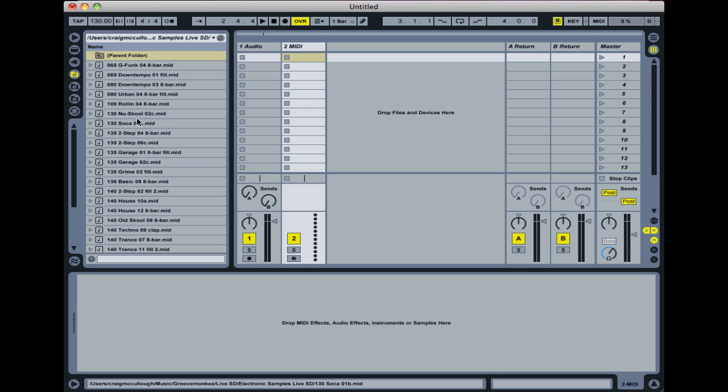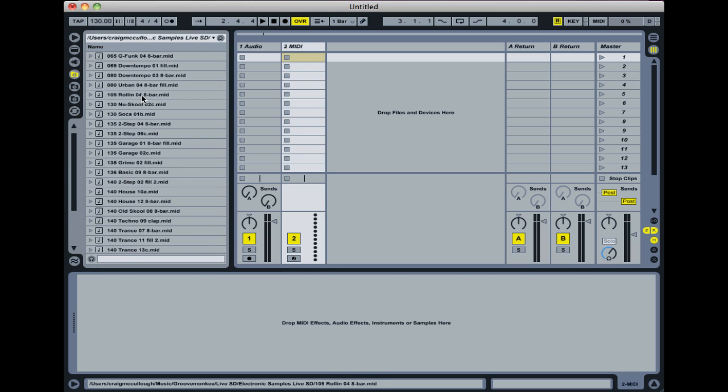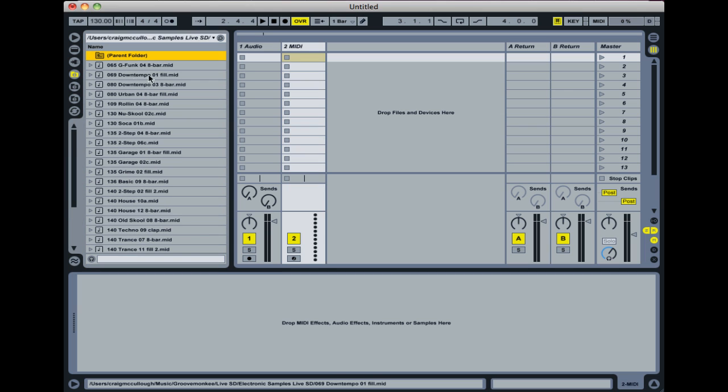Then following that obviously is the genre or style. So you've got a number of different styles there. And as I said in the packs, after that you'll have a number for each groove. And then you'll have, in a lot of them, you'll see here that it's got a letter as well like C.